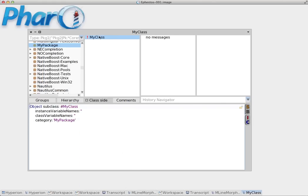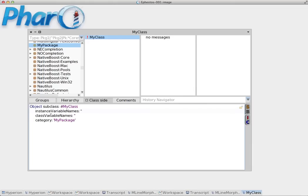And it has created the class because we can see the name here. Now the message that we have sent here to the object class has instance variable names as a parameter, class variable names, and it says that I'm in the category 'my packages' which is the case.